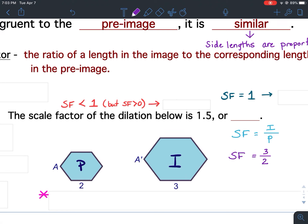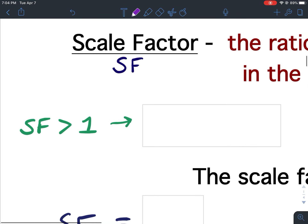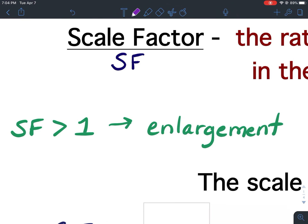The scale factor of the dilation shown is 1.5, and 1.5 written as an improper fraction is 3 over 2. Since 3 over 2 is greater than 1 — because the numerator is larger than the denominator — the image is larger than the pre-image. This is called an enlargement. If your scale factor is greater than 1, you will have an enlargement.